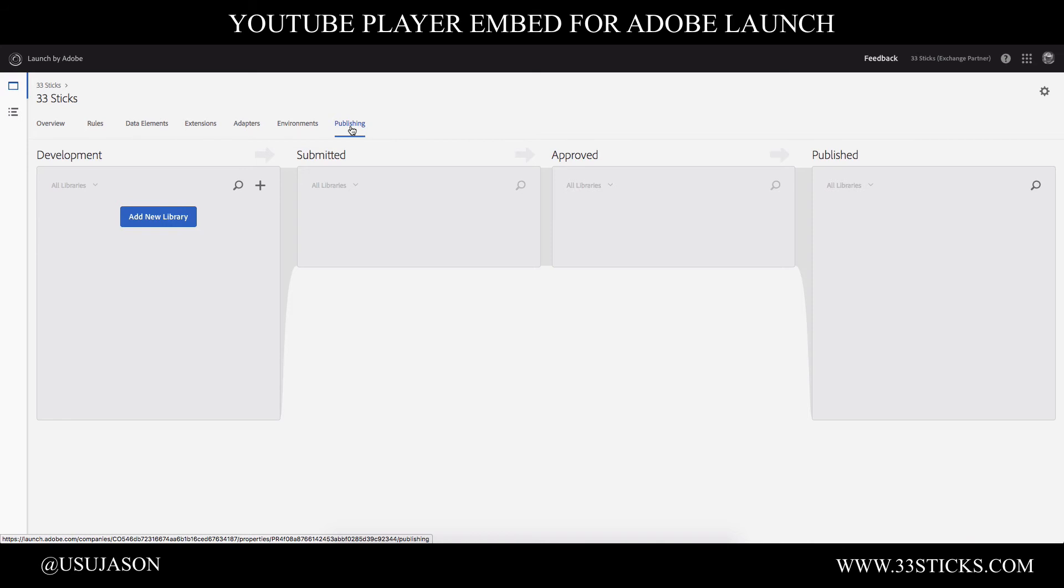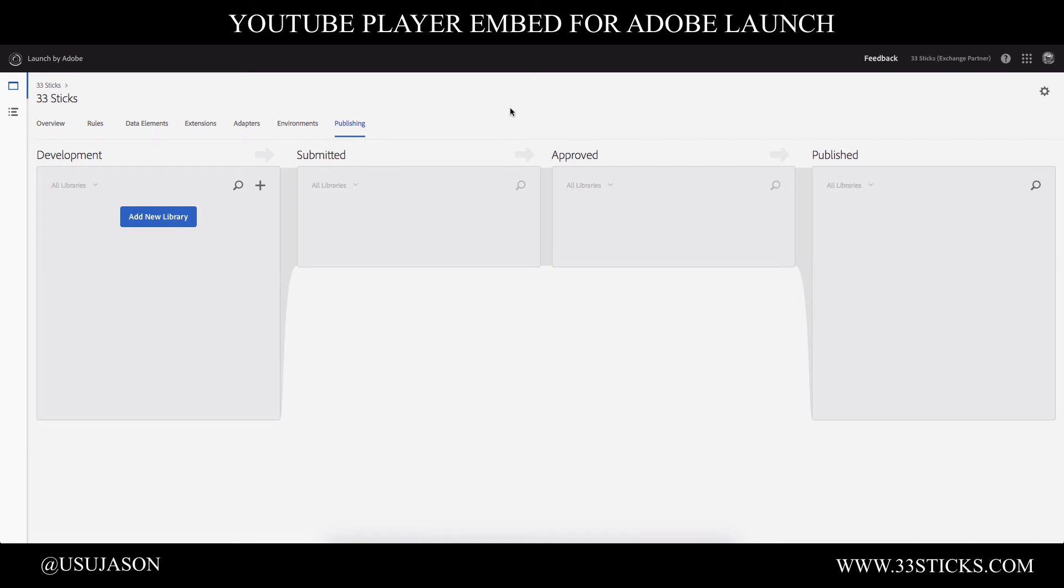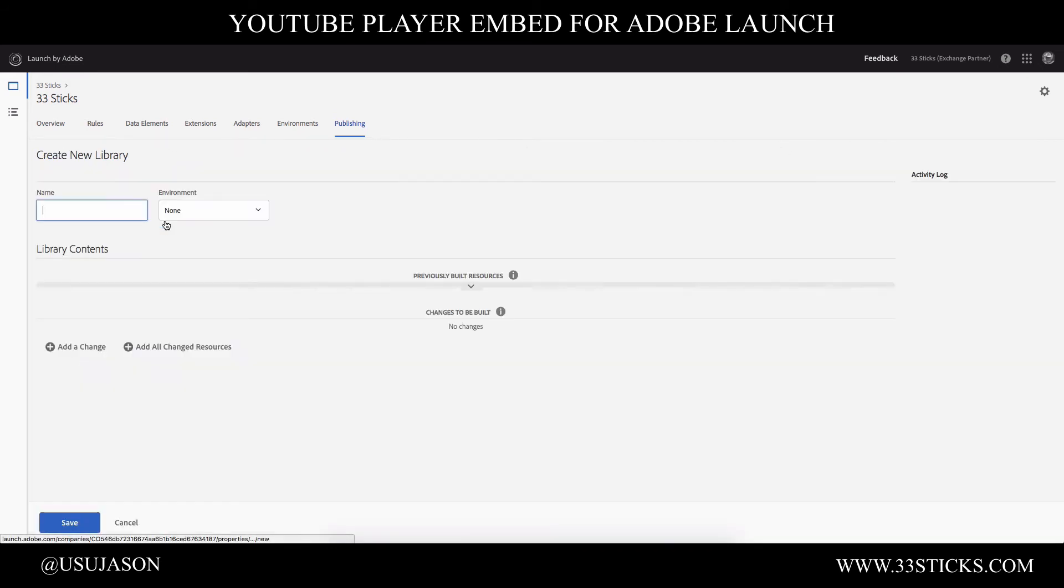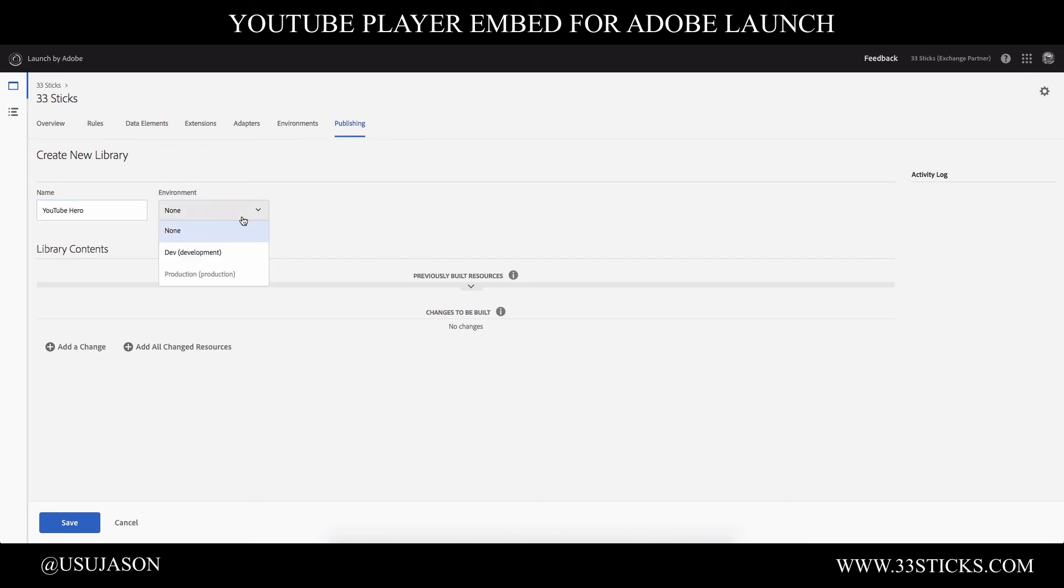But it's very powerful. I've cleared out my publishing queue just for simplicity. So we can walk through it end to end how we can get this change into our library. So we can see if our YouTube video is being injected as we expected. The first thing we need to do is we need to create a library. So I'm just going to call this my YouTube hero library. And I'm going to attach it to my development environment so I can quickly see my change without going through a full set of approvals.